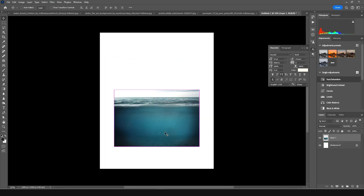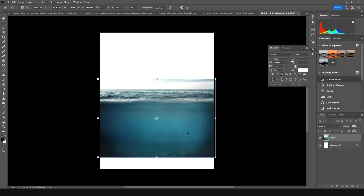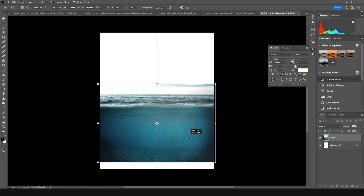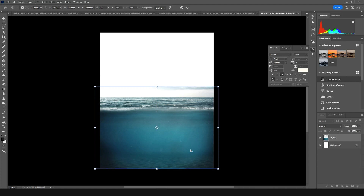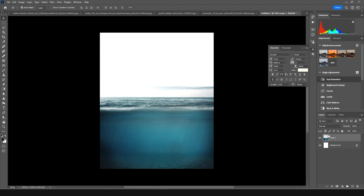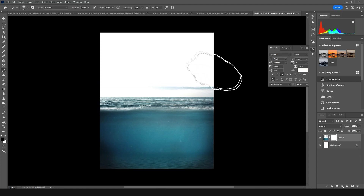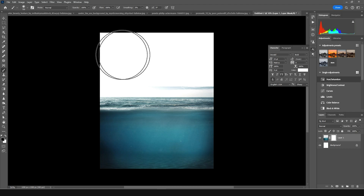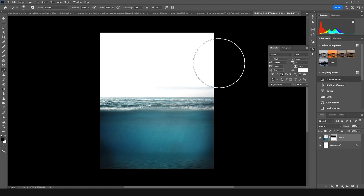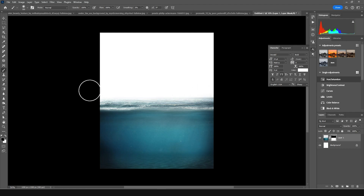Let's keep it somewhere right around here and make it a little bigger. Let's create a layer mask and go to brush. Using a general soft brush, let's paint some parts right over here, just like so.